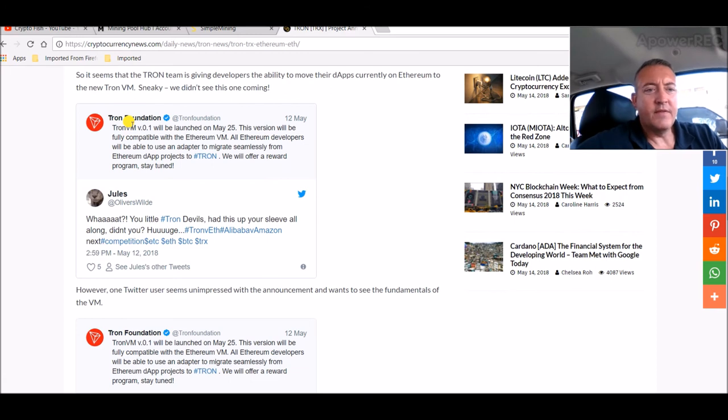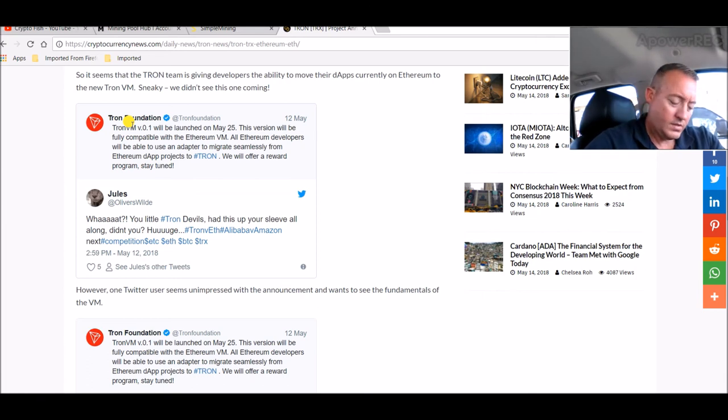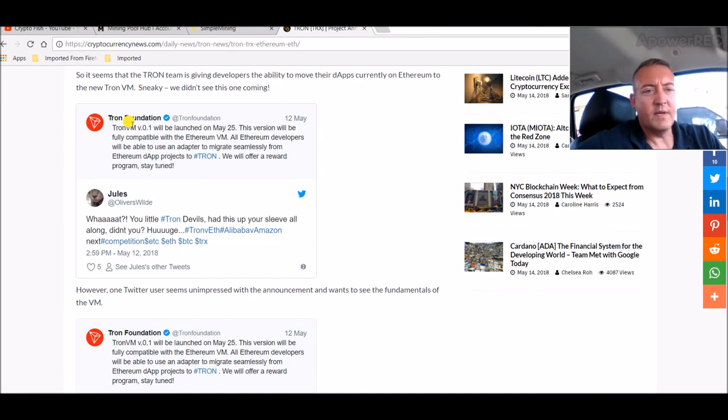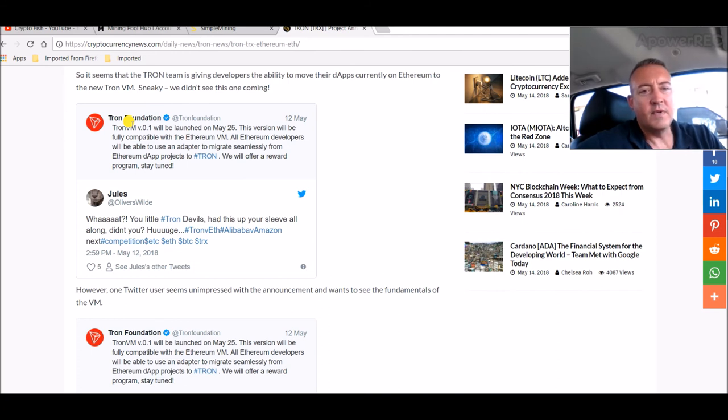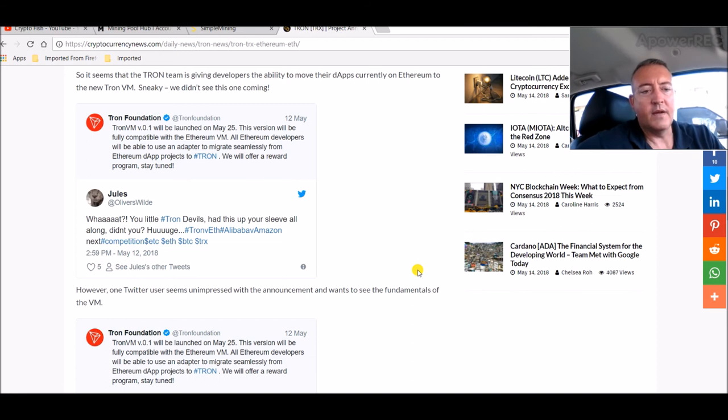Tron VM version 0.1 will be launched on May 25th, which is 10 days from now. This version will be fully compatible with the Ethereum Virtual Machine. All Ethereum developers will be able to use and adapt it to migrate seamlessly from Ethereum dApp projects to Tron. We will offer a reward program, stay tuned. So they're actually going to be giving an incentive for people to pull off of Ethereum and head on over to Tron.